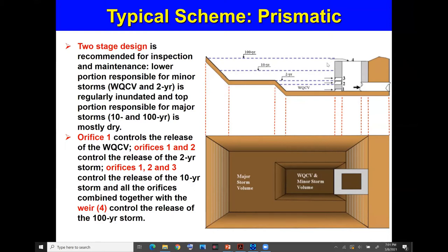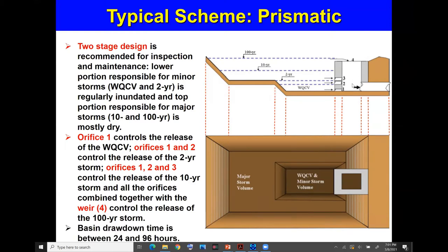The weir on top acts as an emergency spillway, and if events larger than the 100-year occur, water can also overtop. The drawdown time is considered 24 to 96 hours, and the orifices are sized so the entire volume releases within 96 hours at most. Typical design targets are 40 hours or sometimes 72 hours as a standard drawdown time.